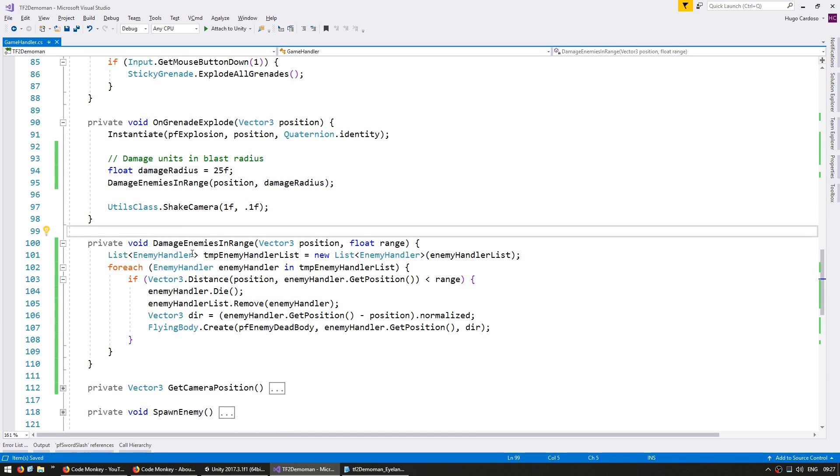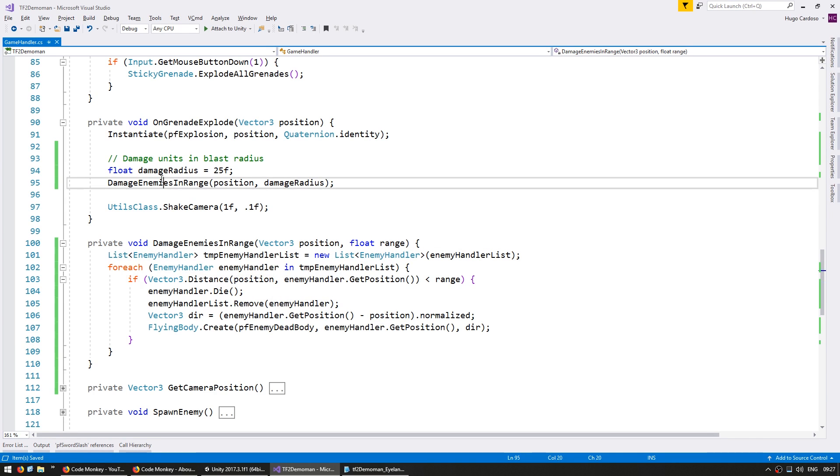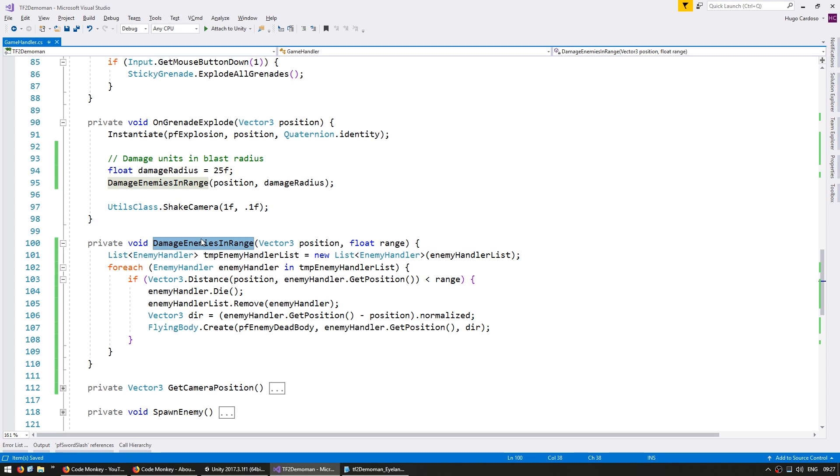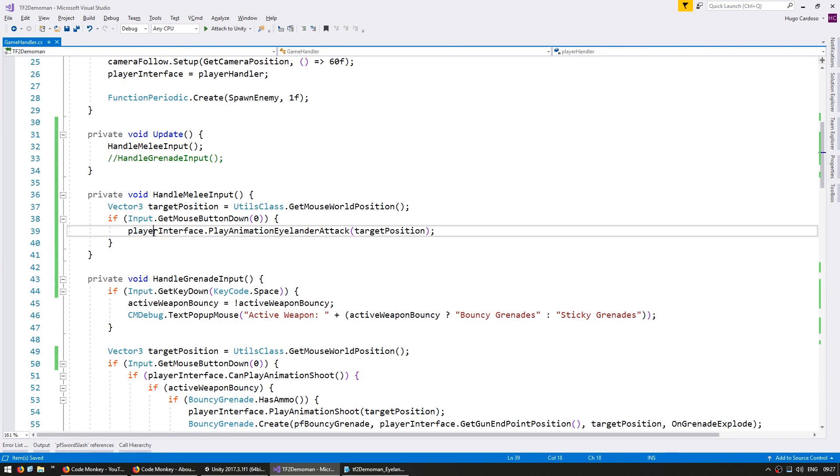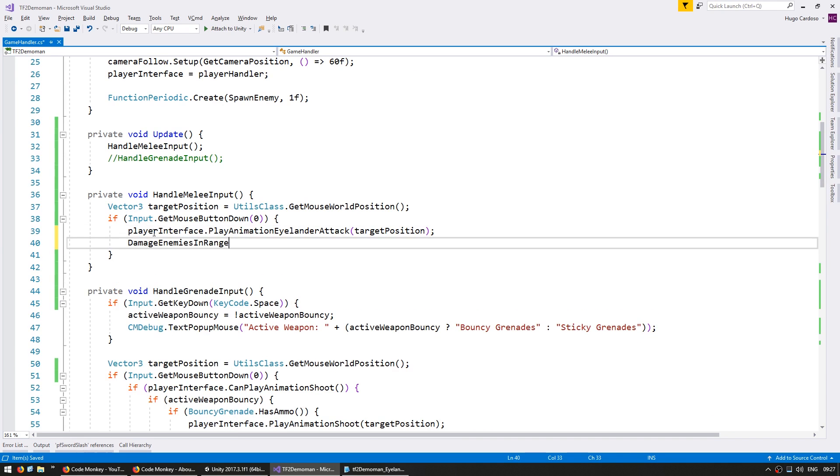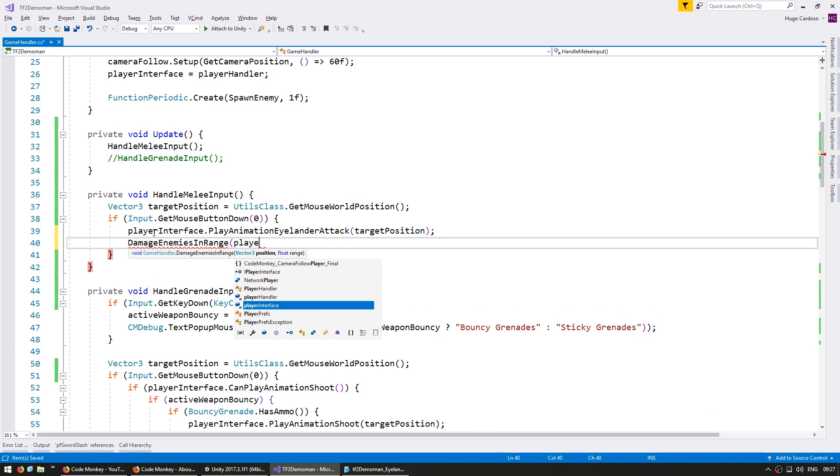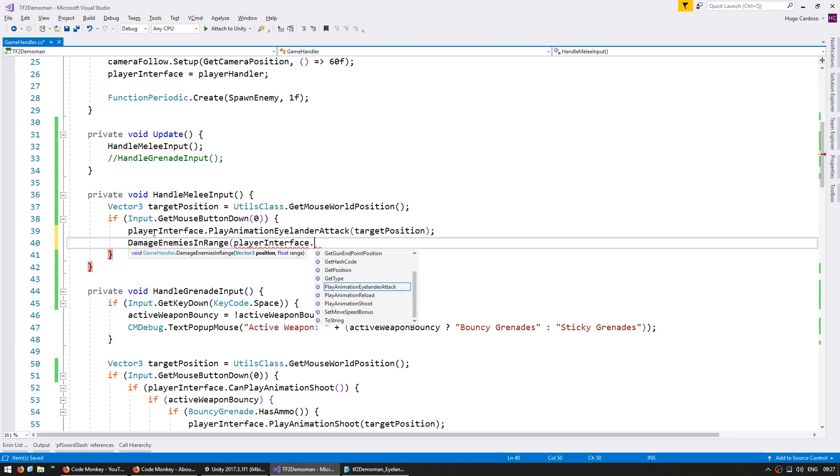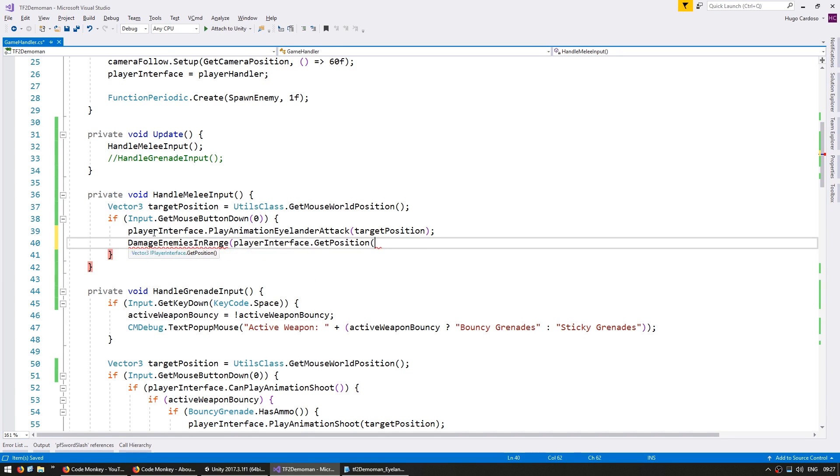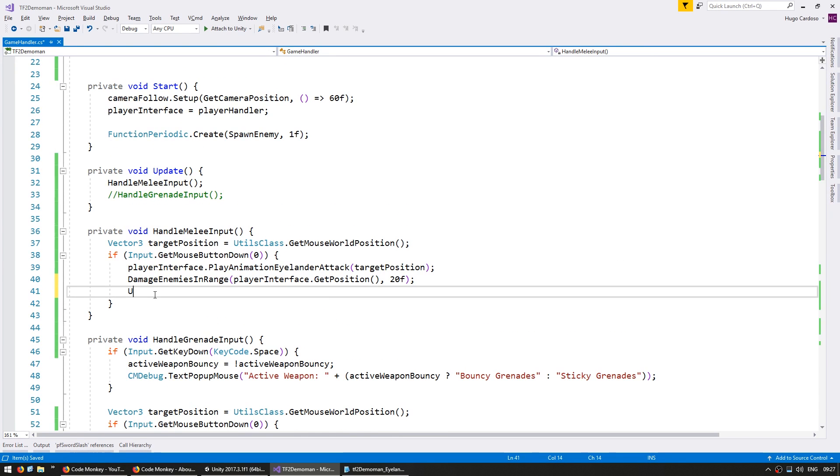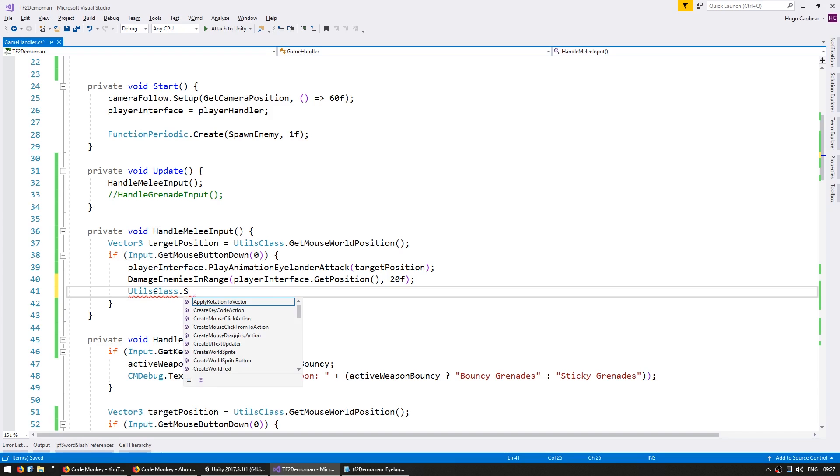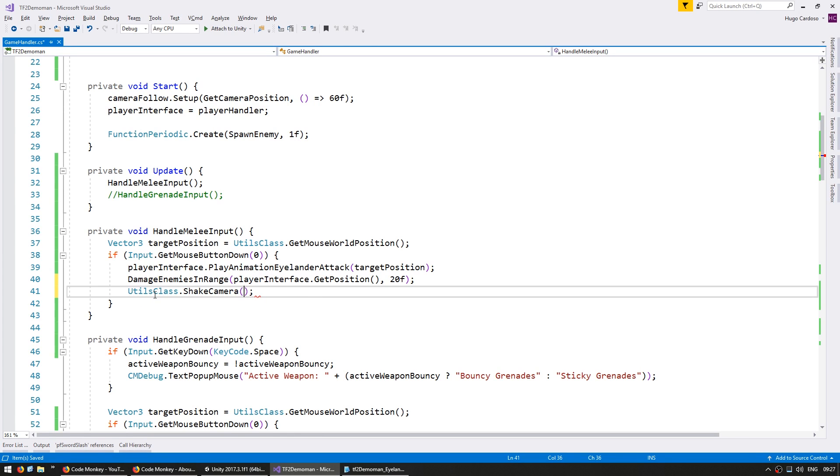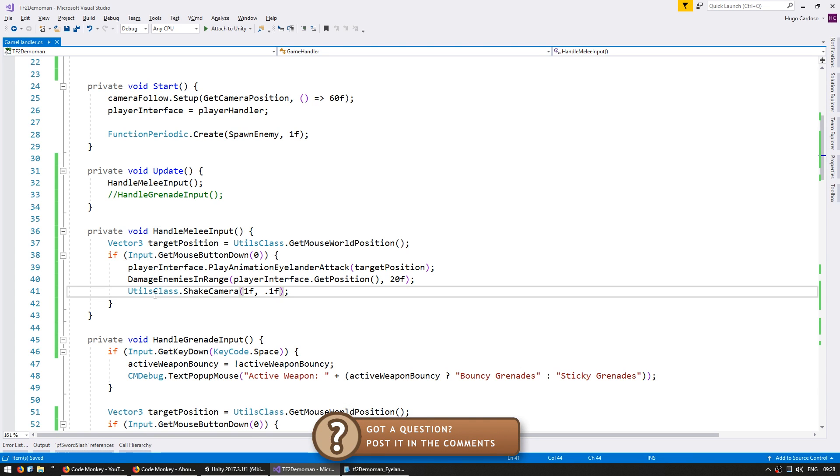This will also receive a float for the damage range which we're going to send it in here. So in here let's put a blast radius of 25 and feed it to that function. We have this function that is now damaging enemies within range of that position. We are calling that function on our Grenade Explode as previously, but we're also going to call this on our melee attack. In here damage the enemies in range within range of the player position. Player.get position and the damage range it's going to be similar. So let's say 20F. And let's also add some camera shake. Going into the Utils class to call it shake camera intensity of 1 timer 0.1F.